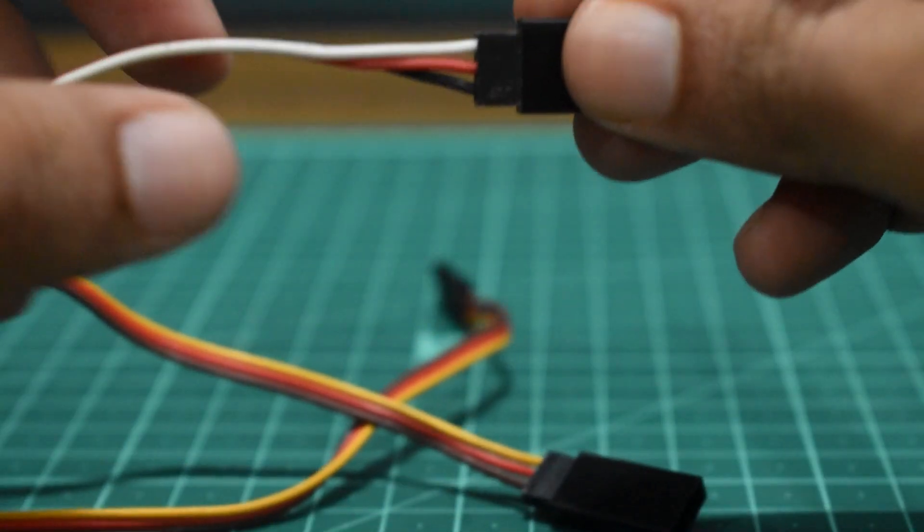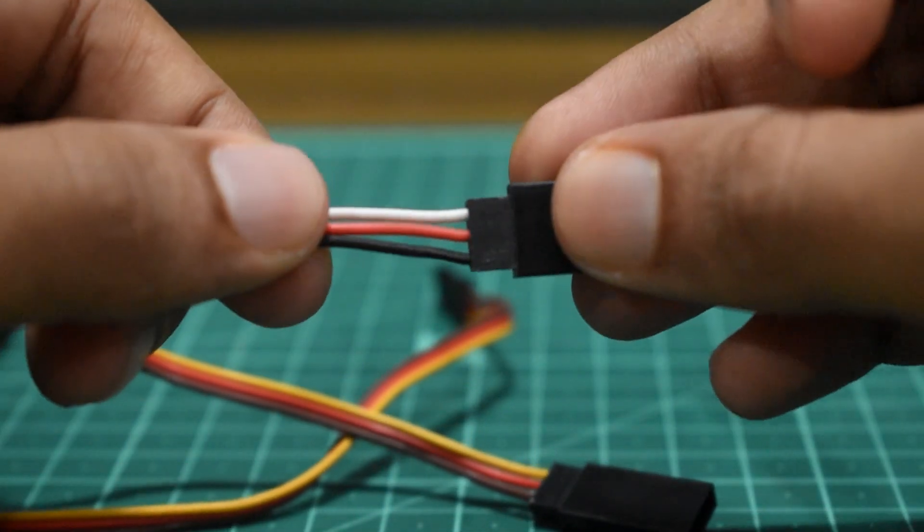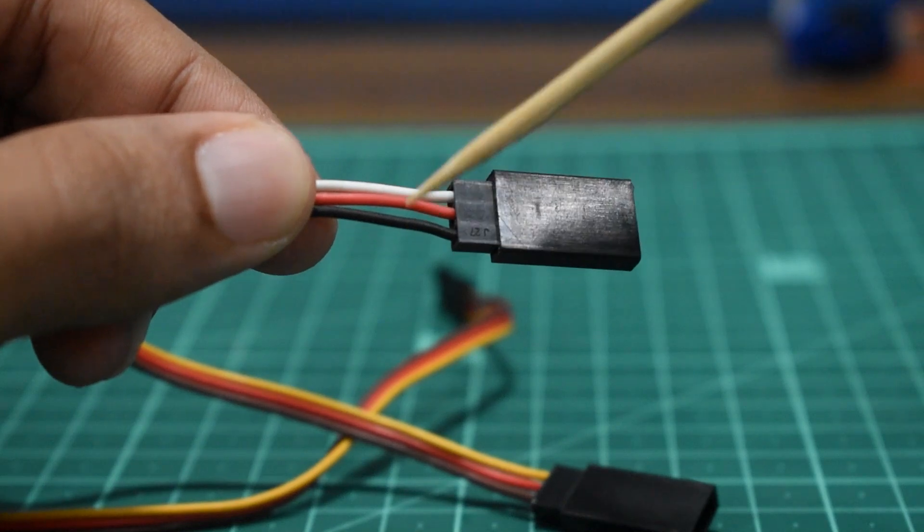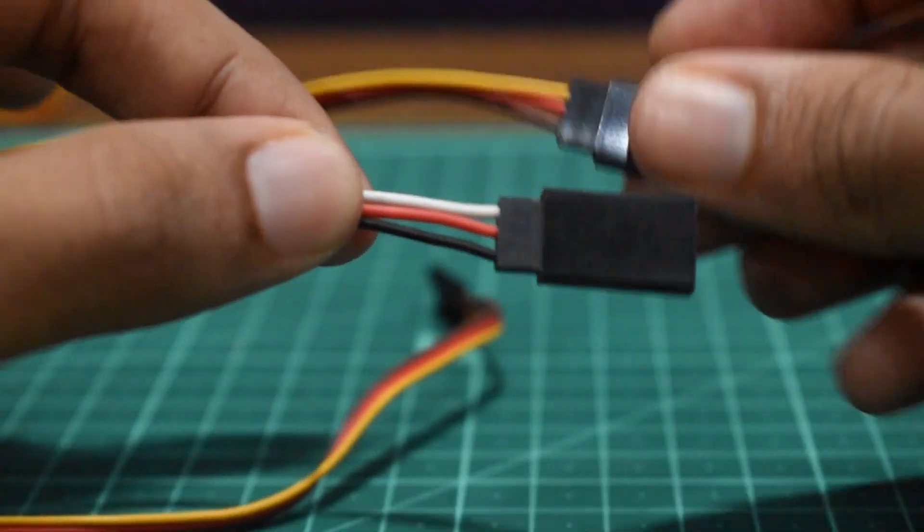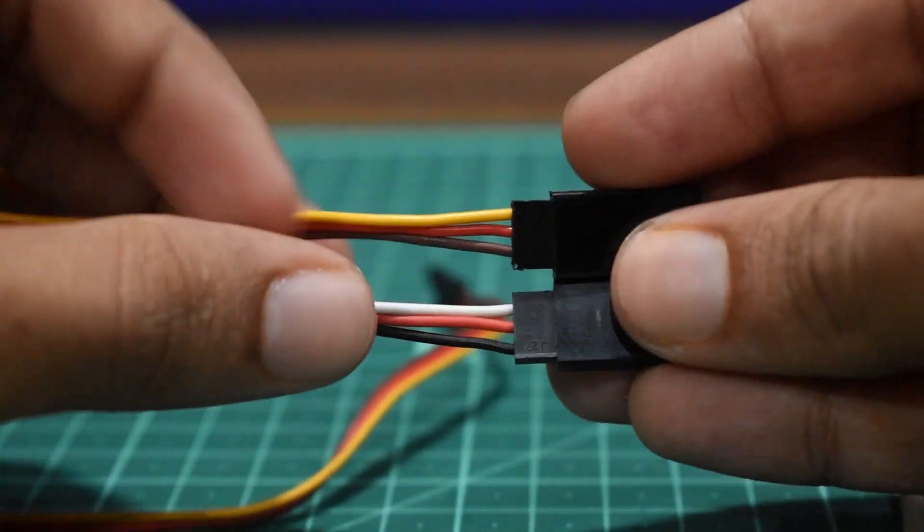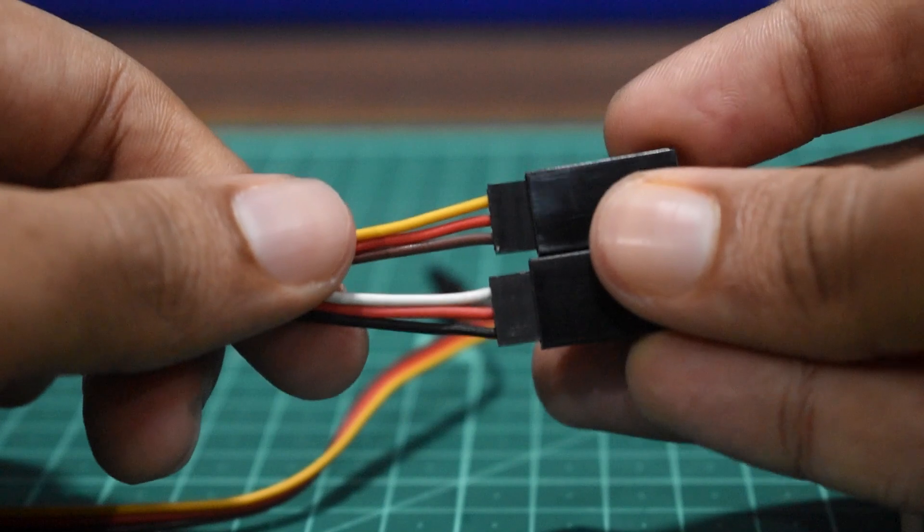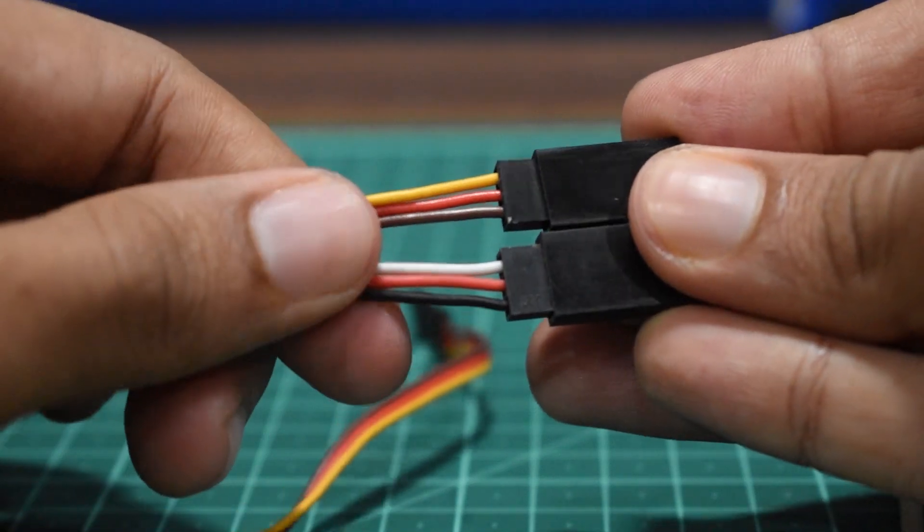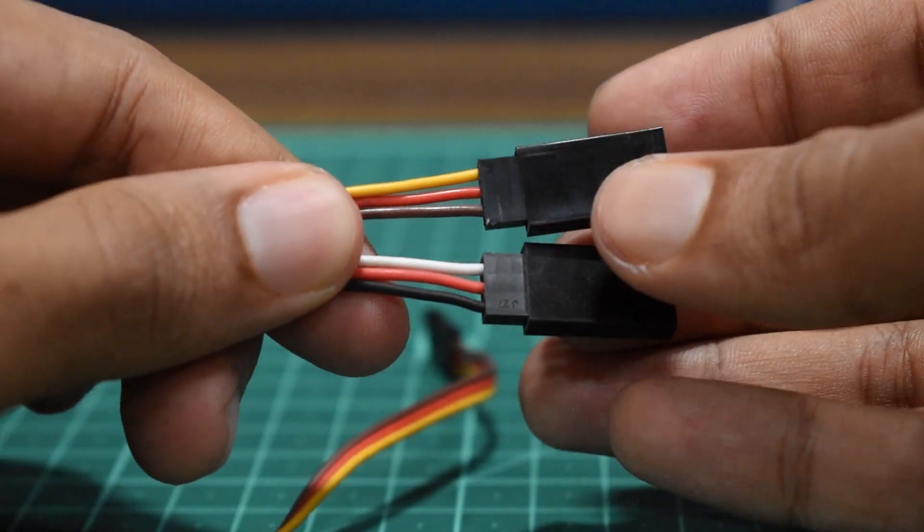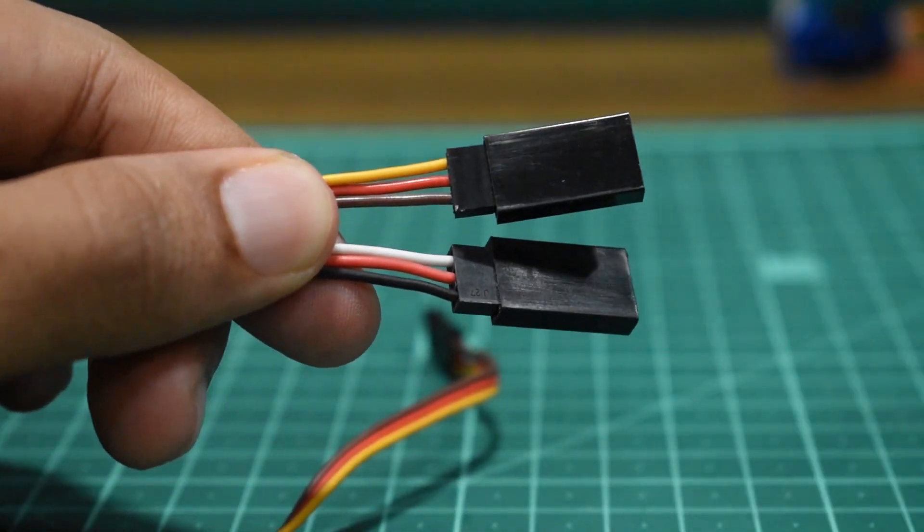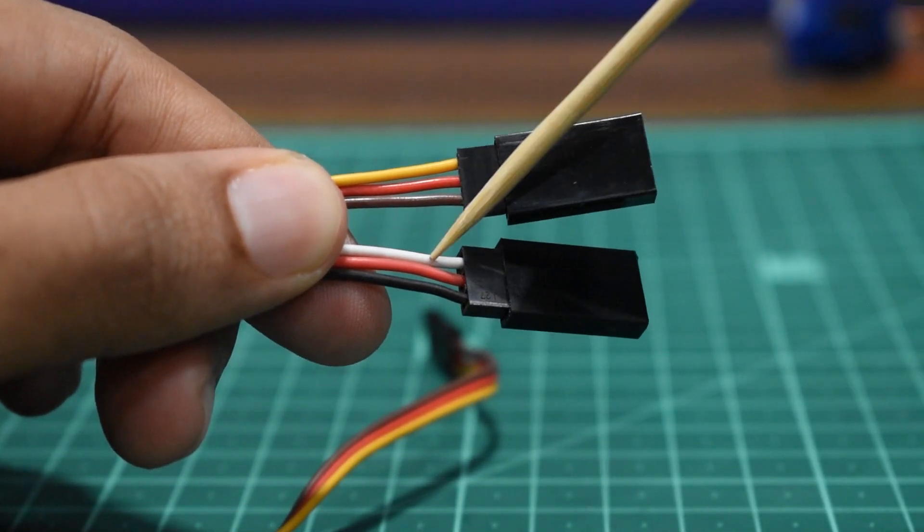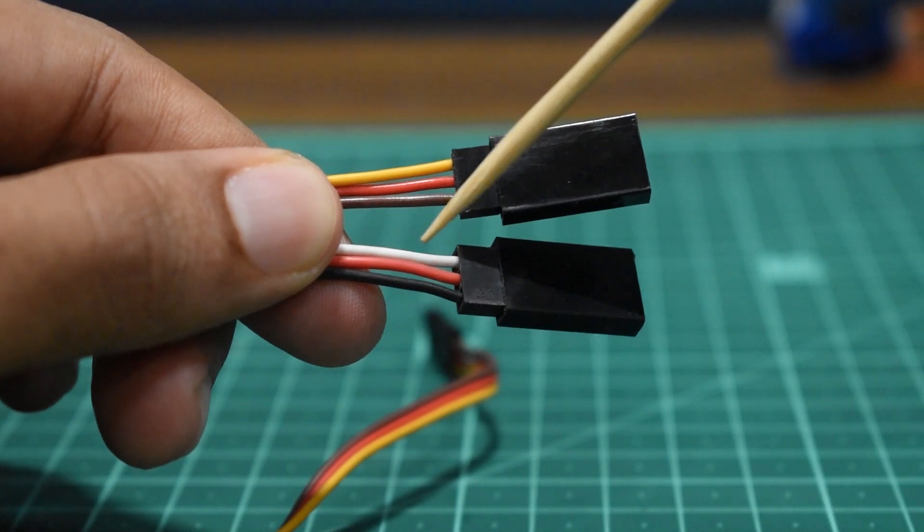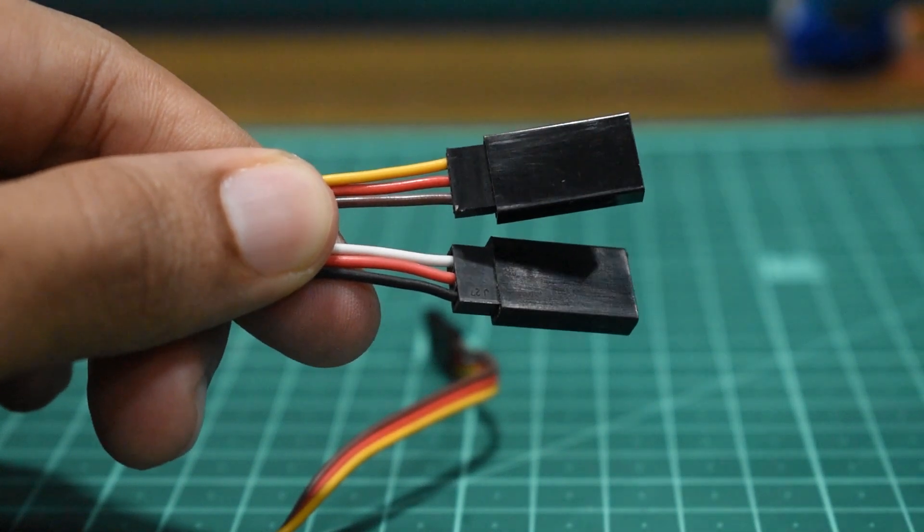While in a Futaba type it will be black, red, and white. To not get confused with polarity, all you have to remember is that the lightest color will always be your signal wire. So that will be your yellow in a JR type and white in a Futaba type.